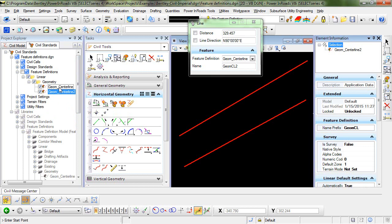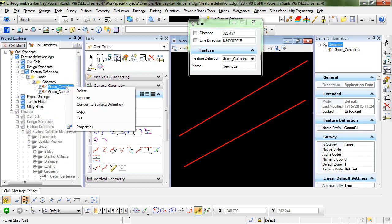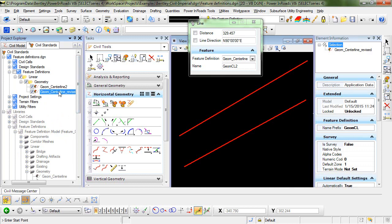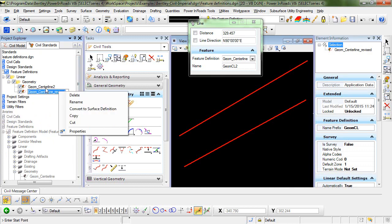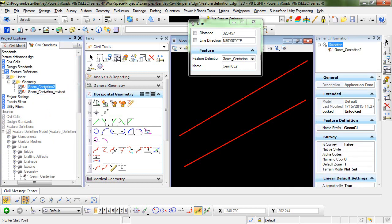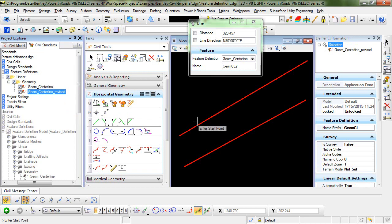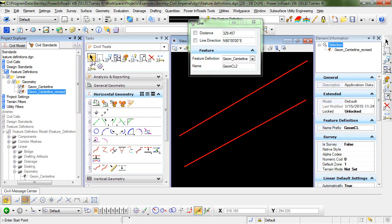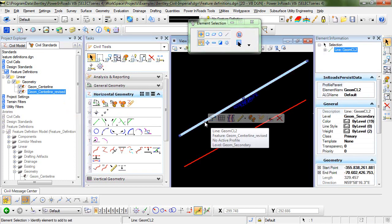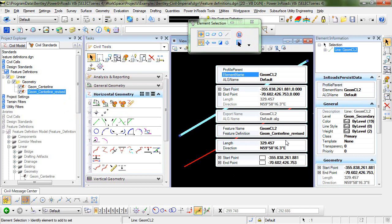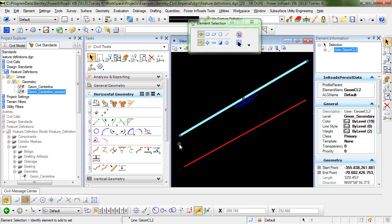Now you can see I have geom centerline and geom centerline 2. You might want to rename this one since you've made some changes to 'revised,' and then you could also rename this one to the original name. So now I've got geom centerline revised, and if you take a look at these, they have that feature definition.